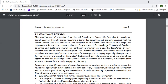Therefore, you try to search in that specific area or regarding that specific issue. Research may also refer to the search for knowledge. It is defined as the scientific and systematic search for pertinent information on a specific topic or area.